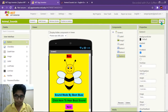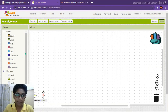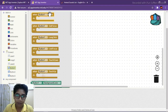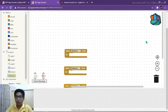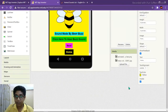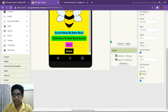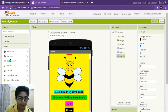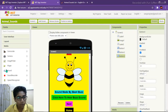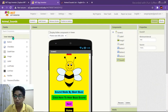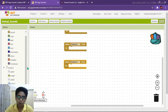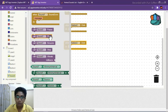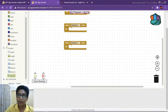Now let's go to Blocks and do the coding for the bee screen. Take Button 1 click, Button 2 click, and Button 3 click. When Button 1 is clicked, we need to play the bee sound. For that we need a Sound component from the Media section in the palette — the fifth option is Sound, just drag and drop it. We will download a bee sound and set it in the Sound component's source. Code it as 'Call Sound1.Play' when Button 1 is clicked.